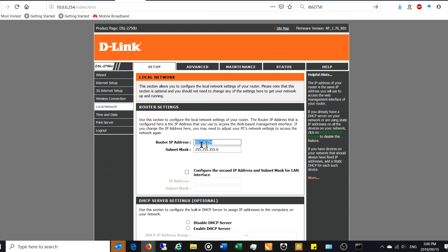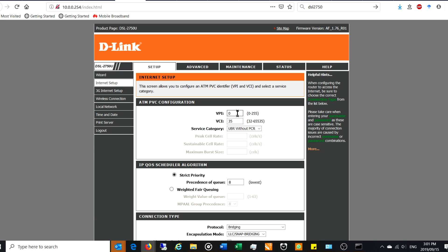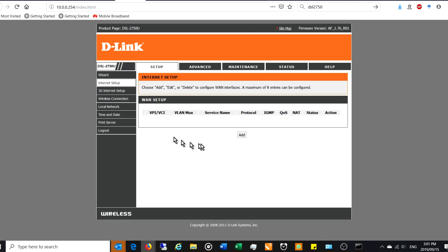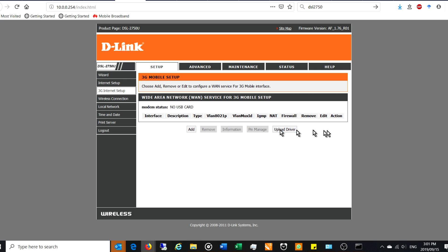After rebooting, go to Internet Setup. There should be nothing set up here on the WAN. If you have any VPI/VCI connections set up, tick them and delete them. Then go to 3G Internet Setup — again, nothing should be here. If you had a 3G dongle plugged into the USB port, unplug it and delete any settings. We're forcing the D-Link to have no internet access through itself, so its only job is to act as a relay.